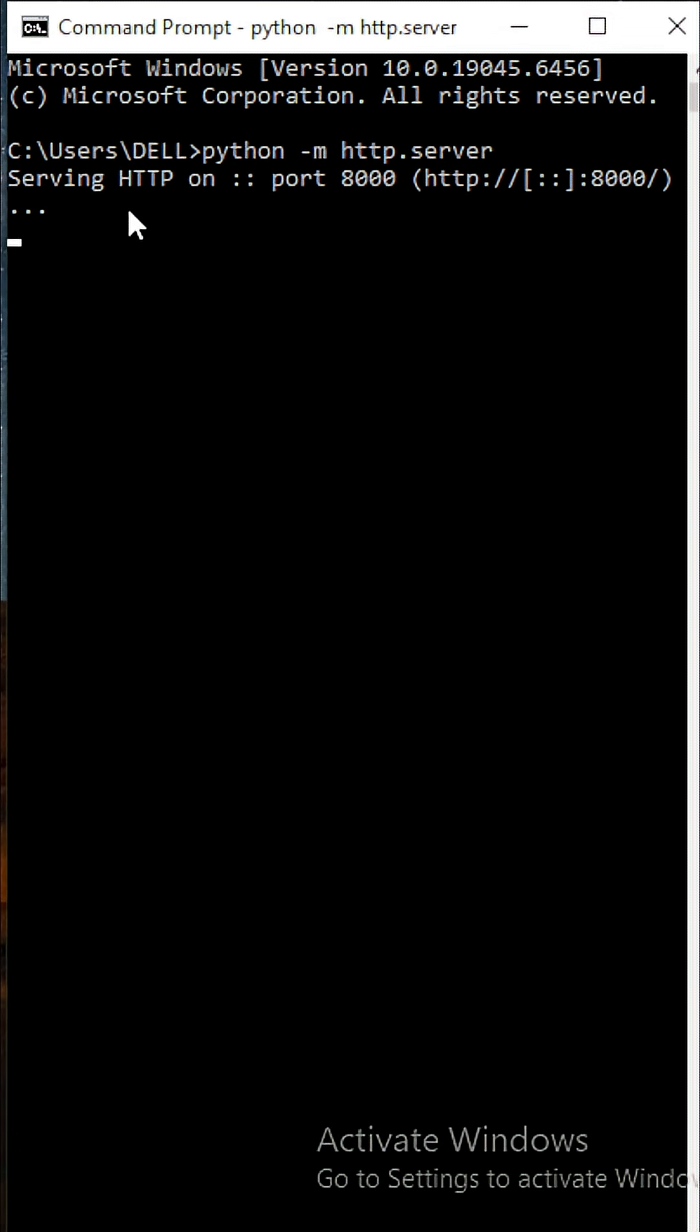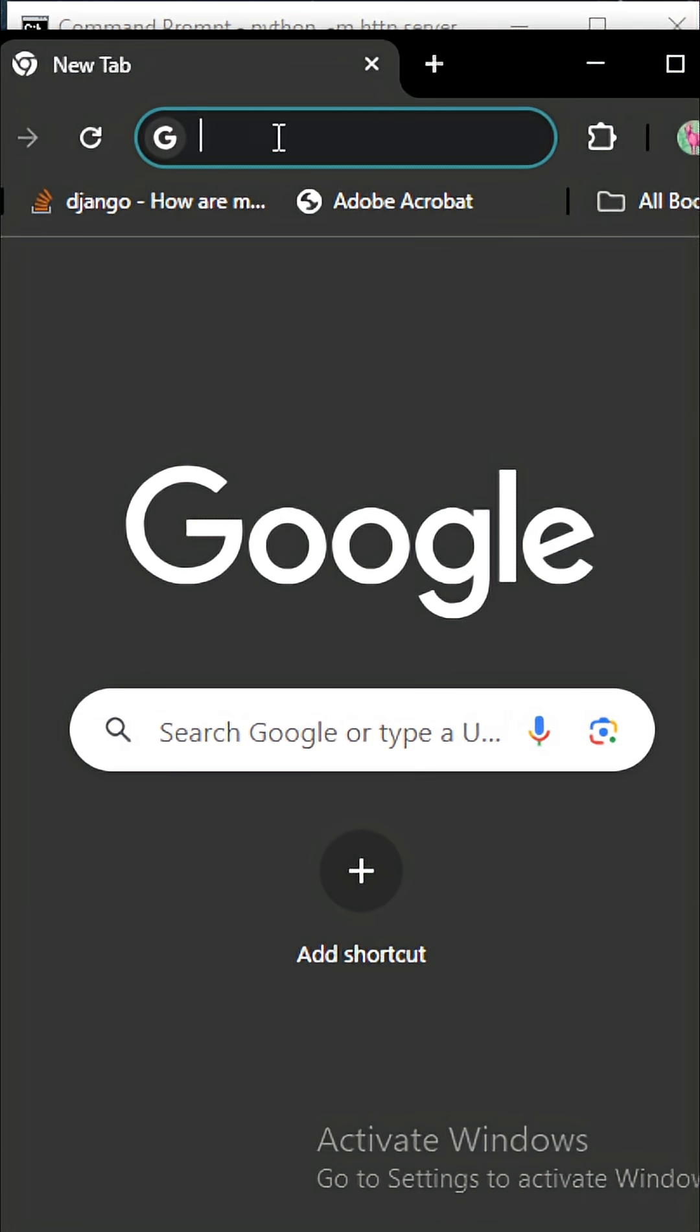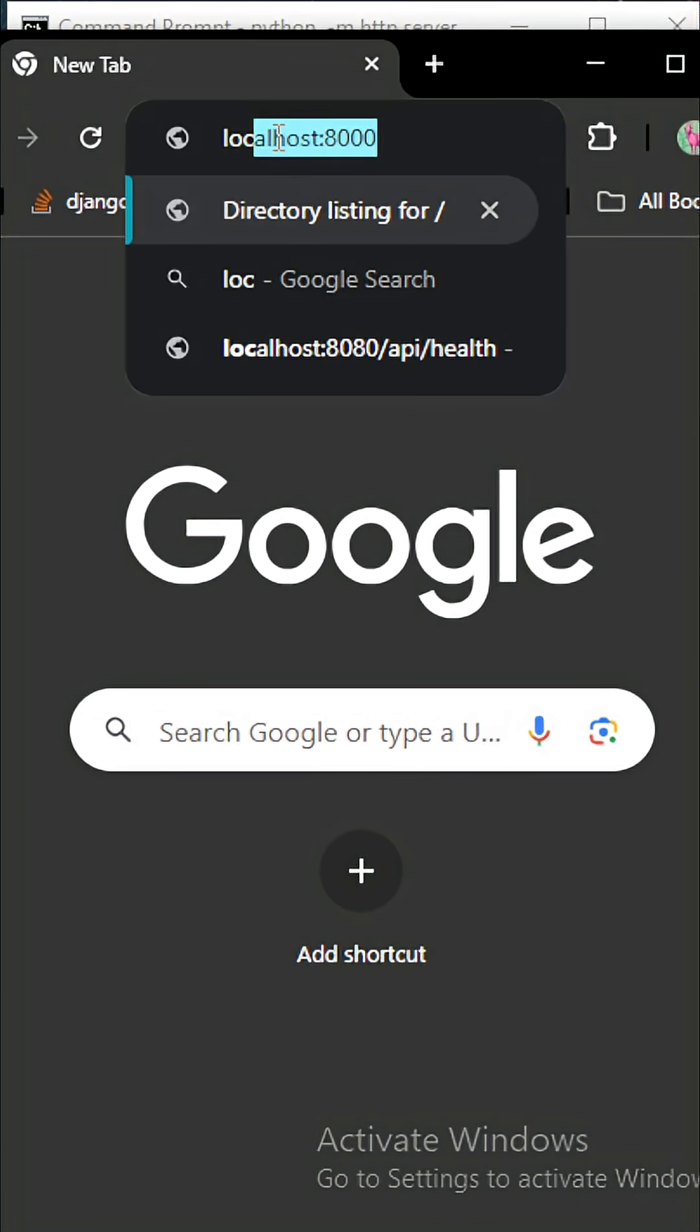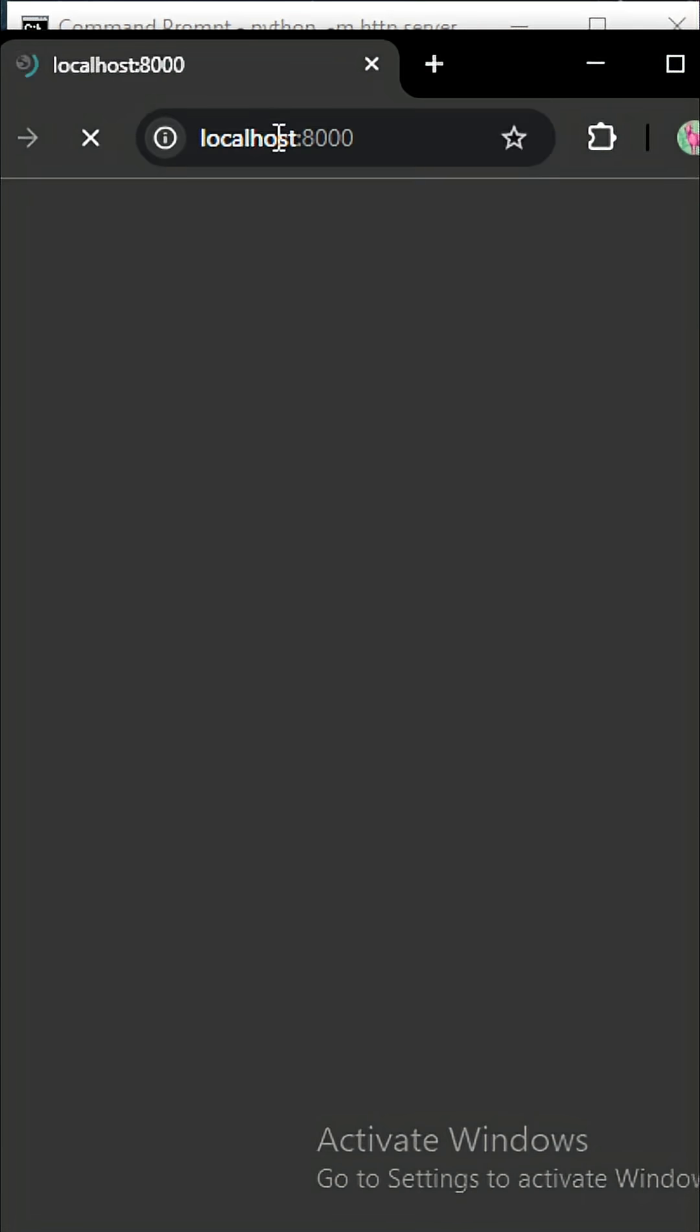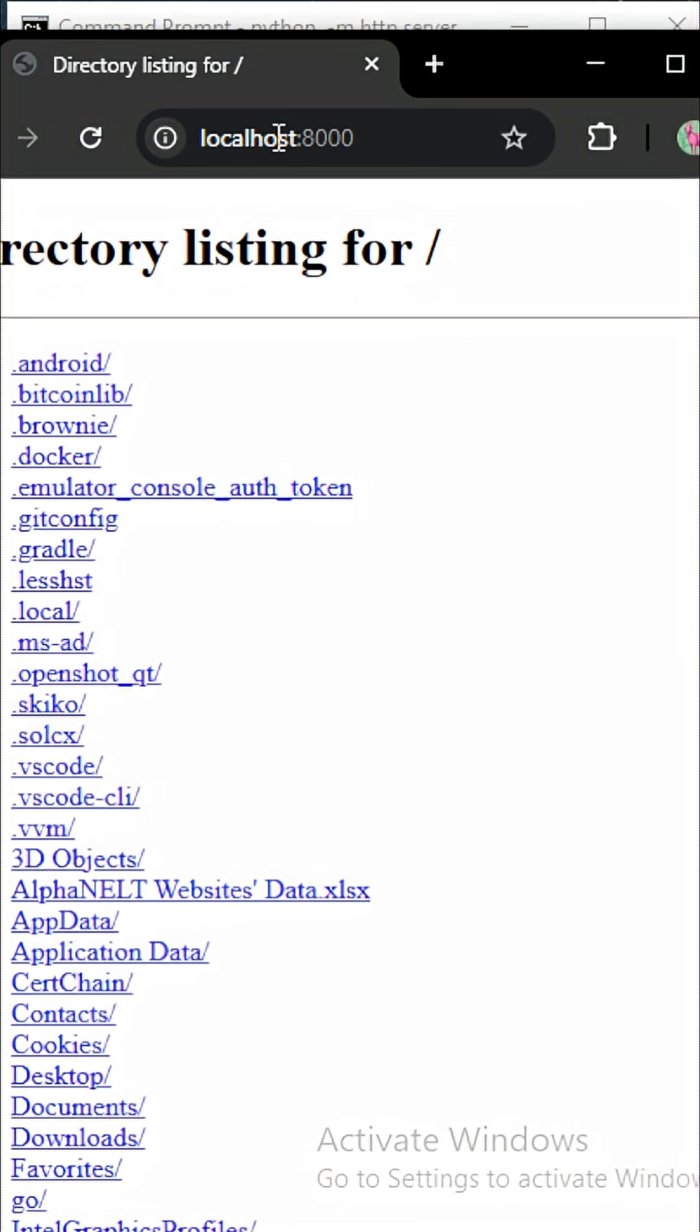Let's look at it from the web browser and see how it works. You come to your web browser, type localhost, and you're going to see all your directories.